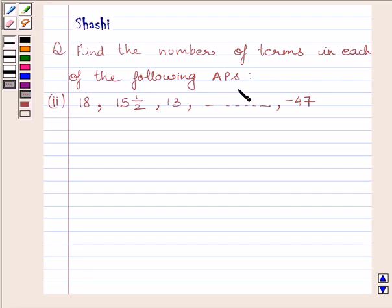The given AP is 18, 15 and a half, 13, till minus 47.